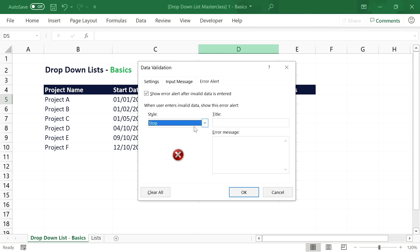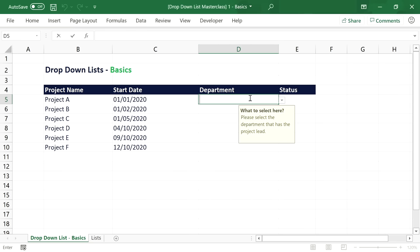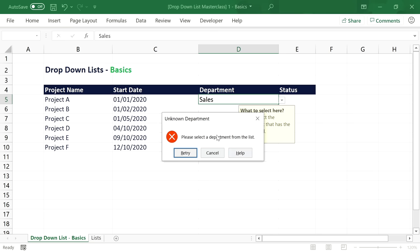For most use cases I recommend leaving the default stop style activated. But in all scenarios you can customize the error message. Instead of a generic error text, you can change it to something more useful — for example, 'Unknown department, please select a department from the list.' Now if you enter an invalid value, you get this custom error message instead.